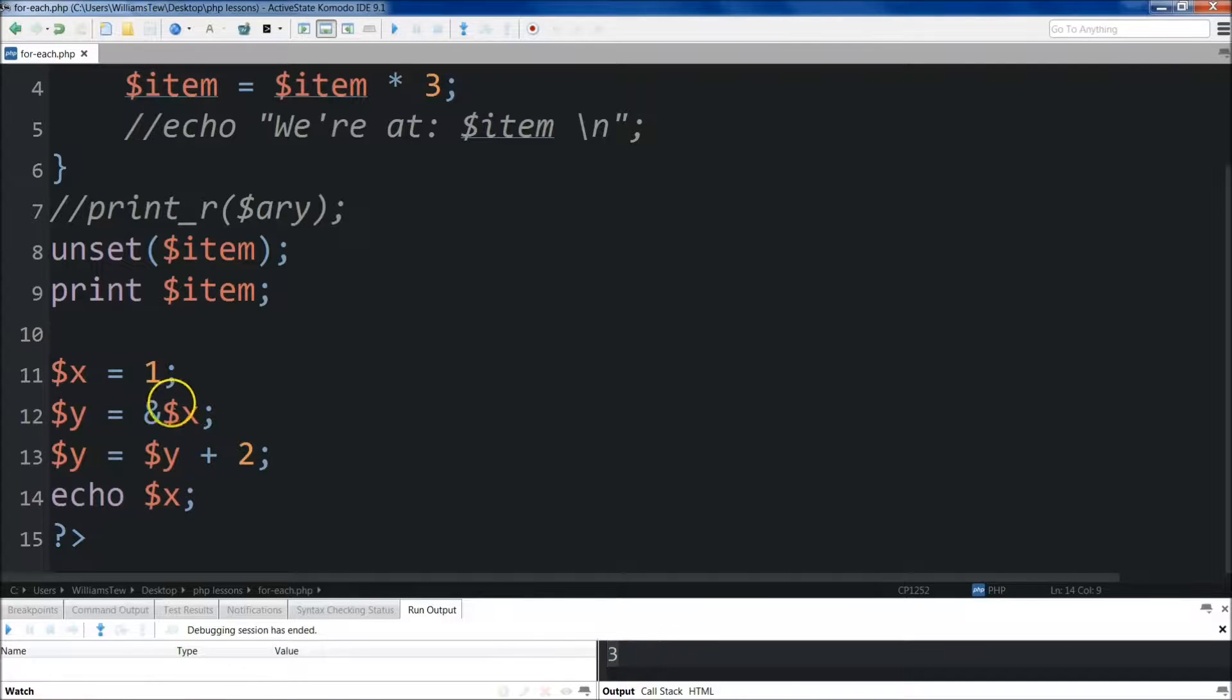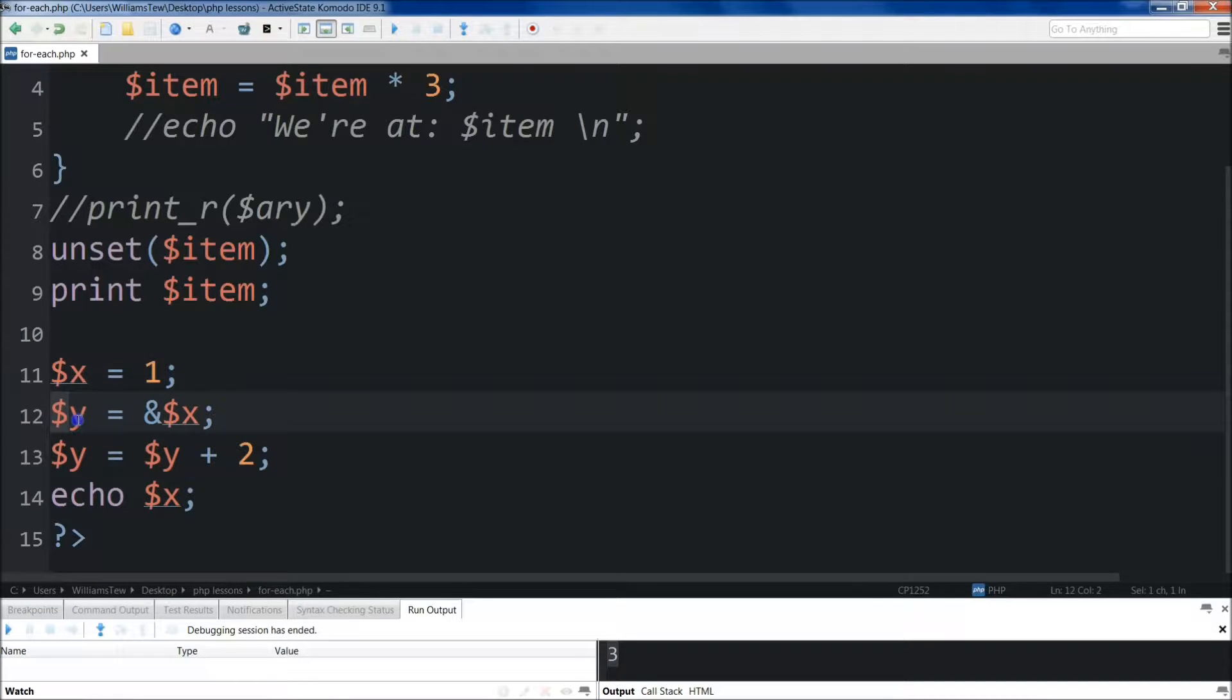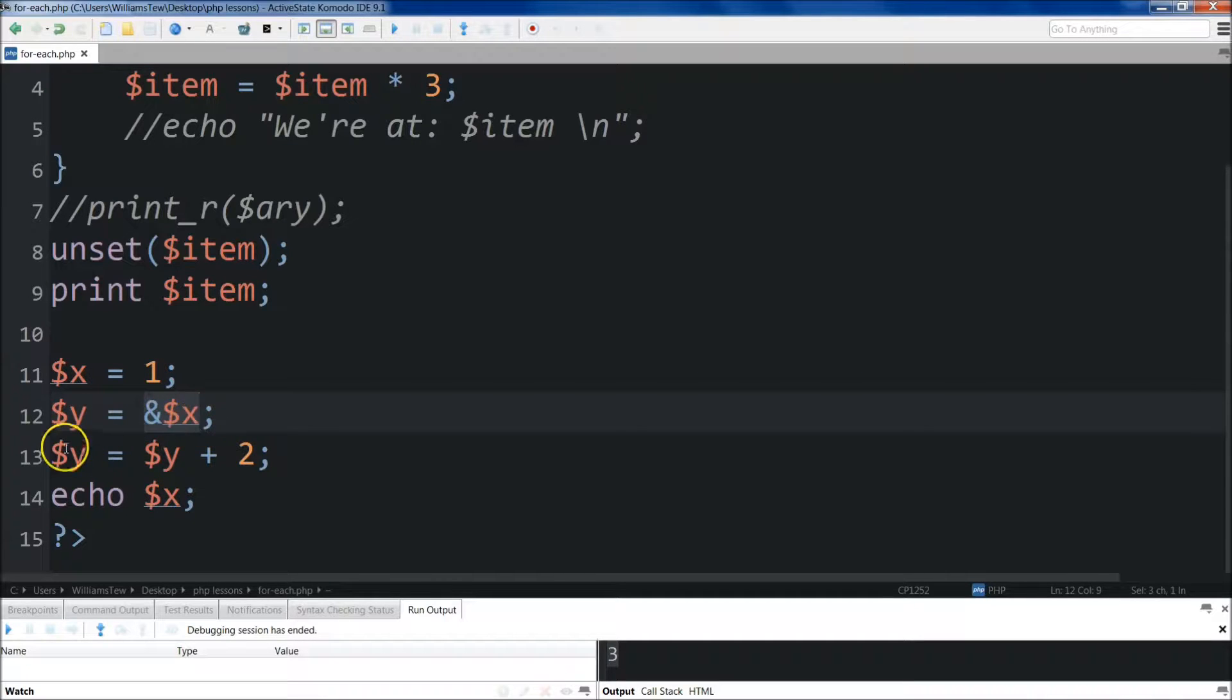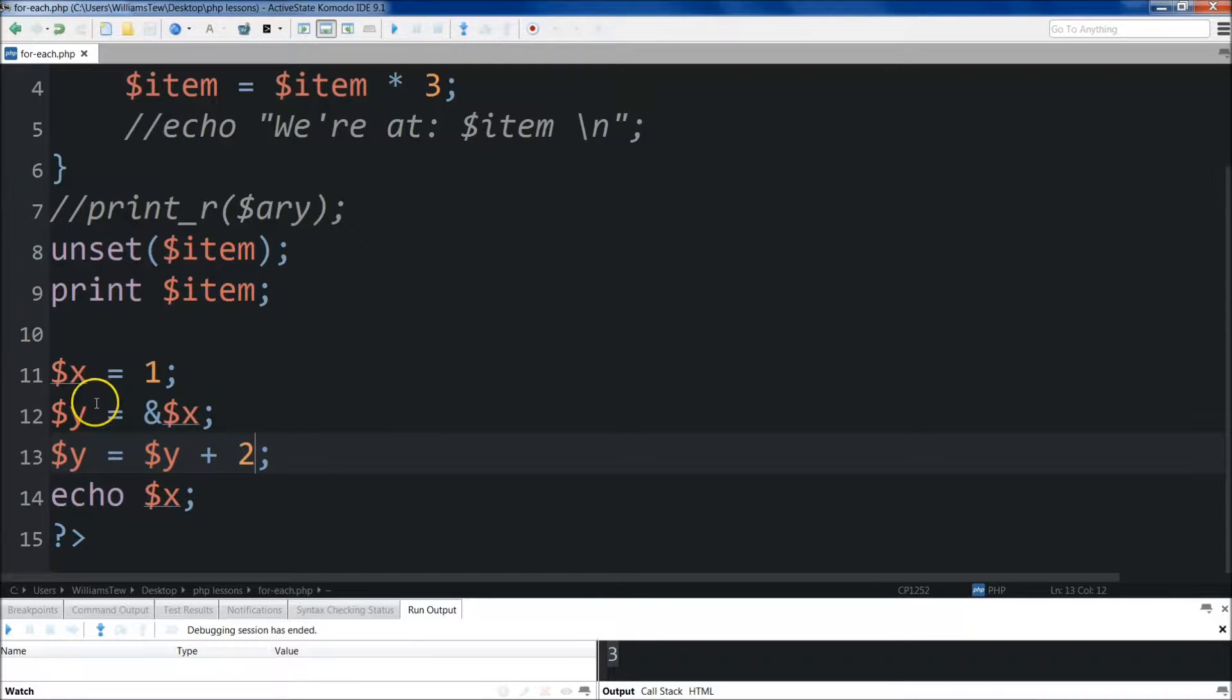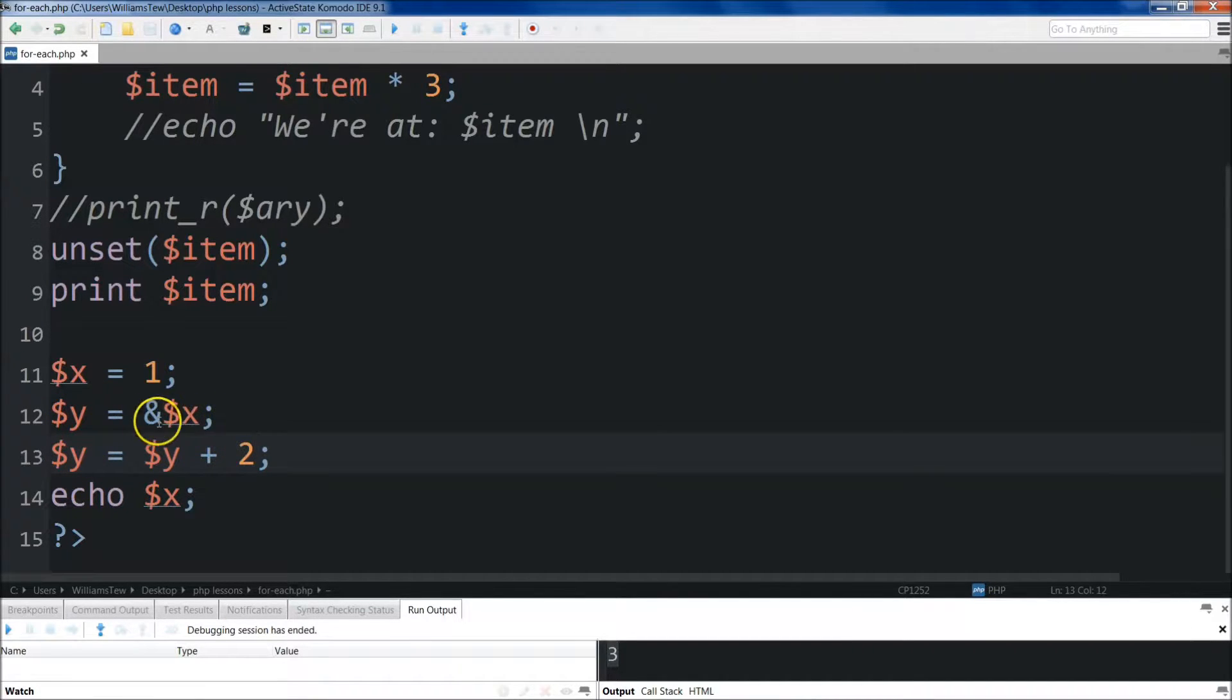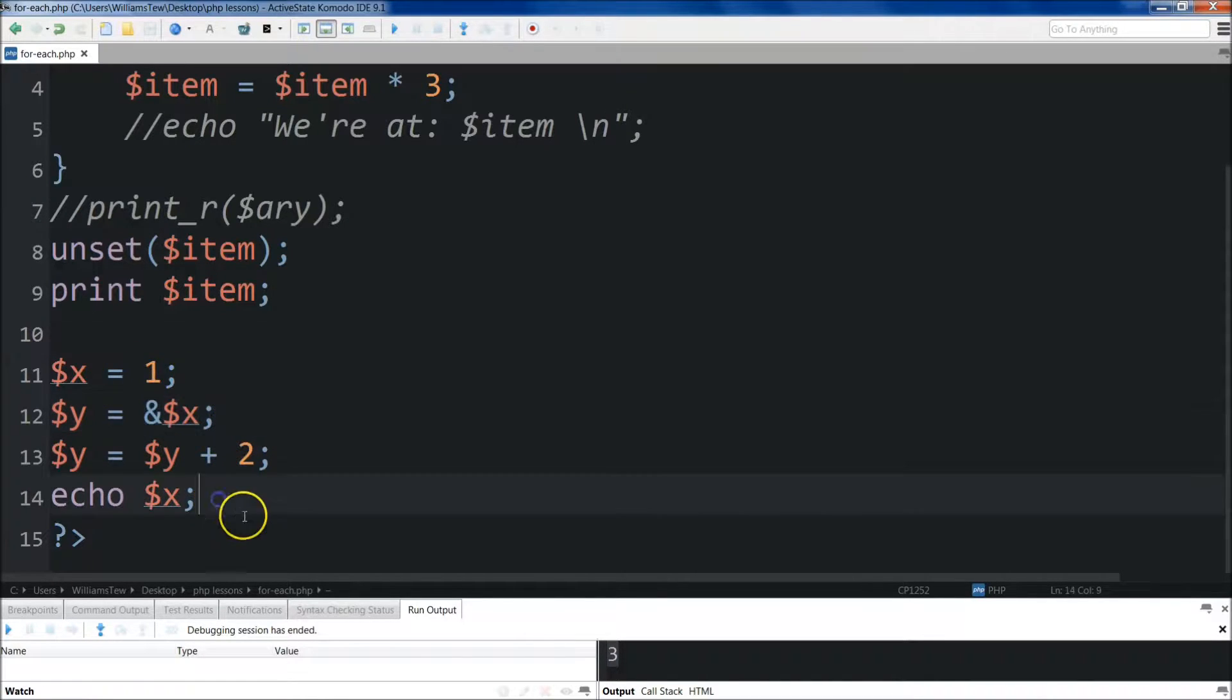So what happened here was that x is equal to 1 currently. Then I set y equal to pointing at the x, ampersand x, and then I made y equal to y plus 2. So currently y is equal to 1, then y becomes y plus 2. Now, it points back because y is equal to ampersand x, x also becomes 2.